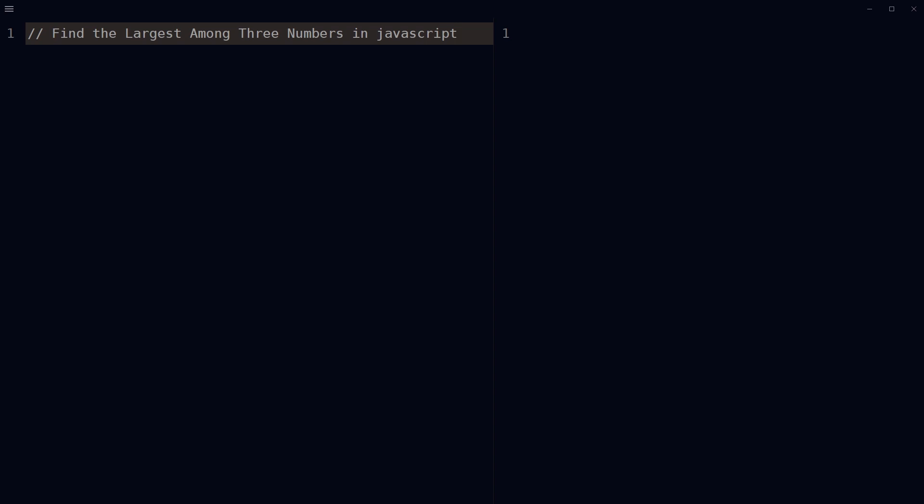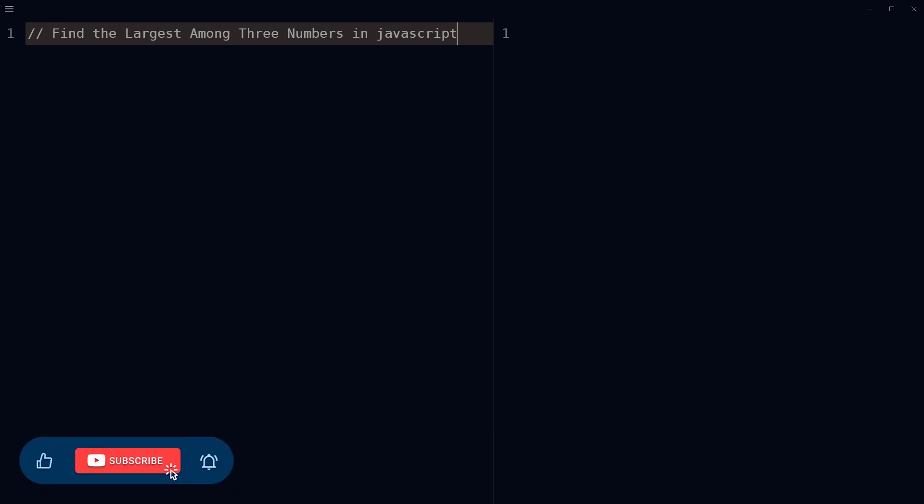Welcome to Web Star Press. Write a function to find the largest among three numbers in JavaScript. In this video we'll look into that, but before that, give this video a like and subscribe to the channel if you haven't already because I am bringing similar content on this topic.